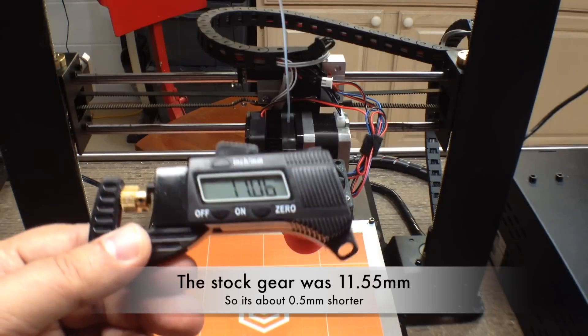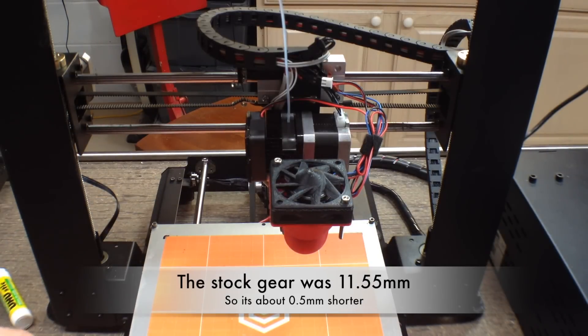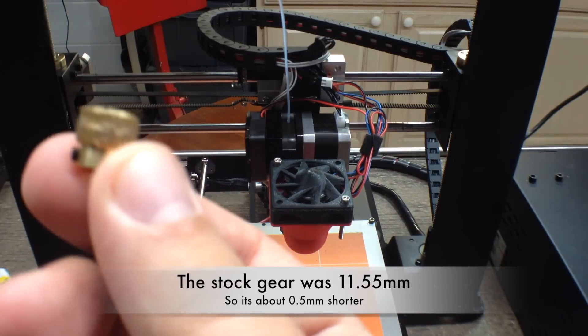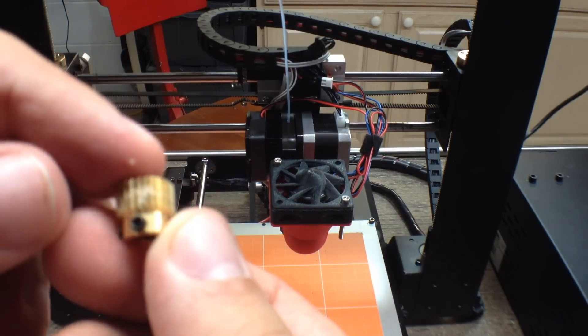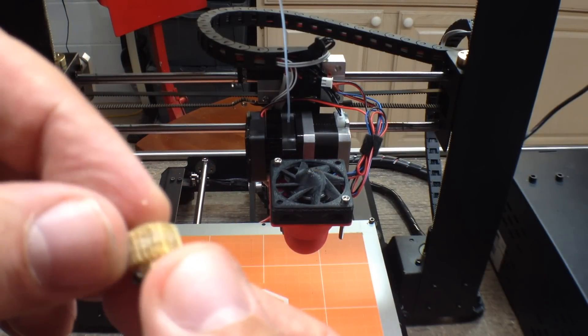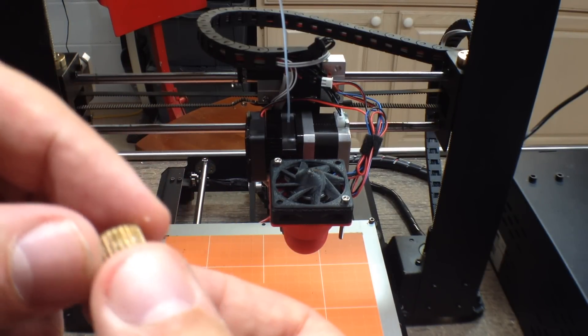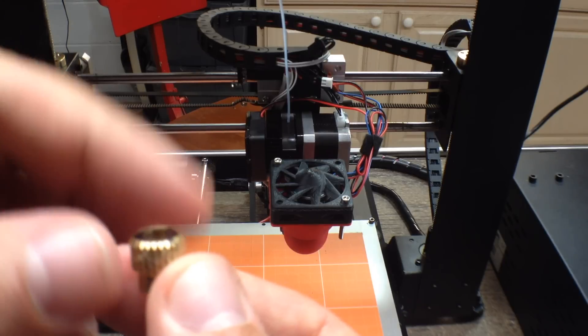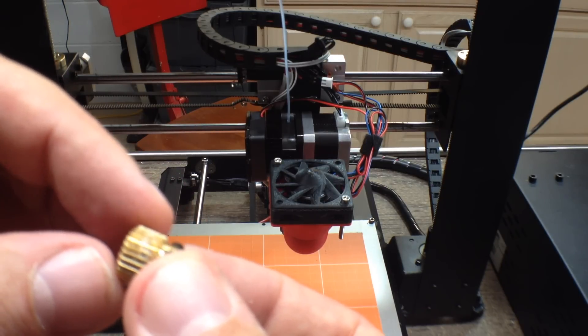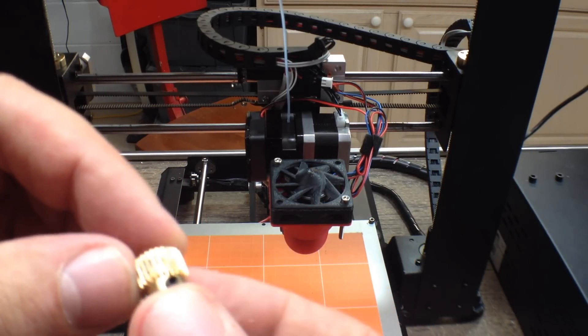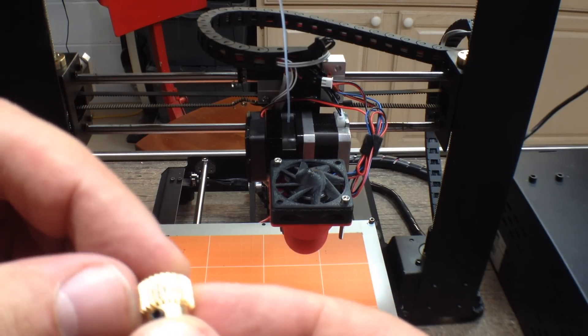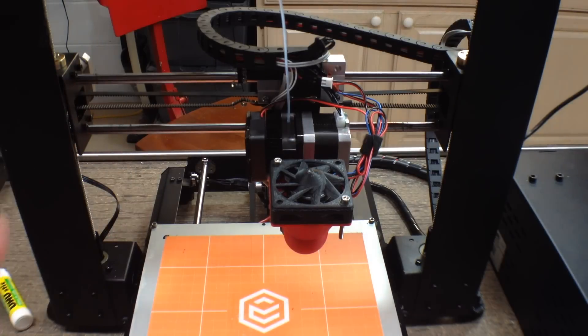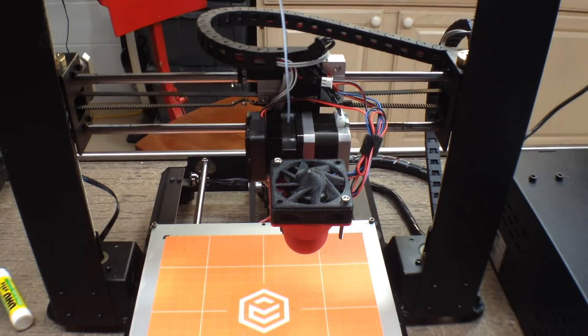Now the big question is how does it print. But I still want to go back—this gear is just packed with that SeeMeSmart wood filament. I can't recommend that stuff. That's just been crazy.